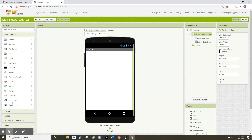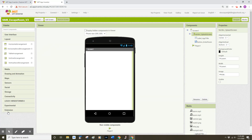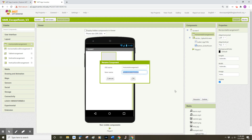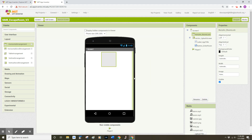To do so, on the left side of MIT App Inventor I'm going to find the layout drawer. I'm going to drag out a horizontal arrangement — last time we used a vertical arrangement, this time we're using a horizontal arrangement — and drop that onto my user interface. I'm going to rename that component, shortening the name to horizontal arrangement underscore room lock, and click OK.